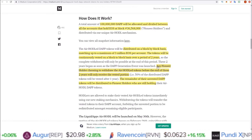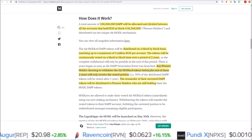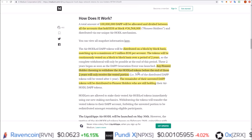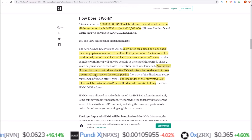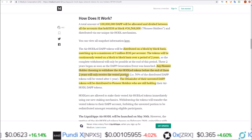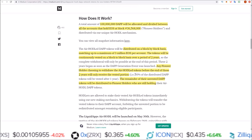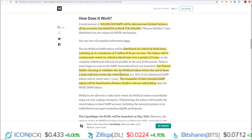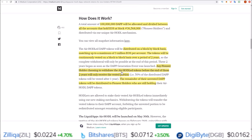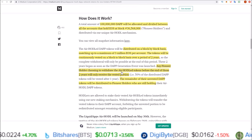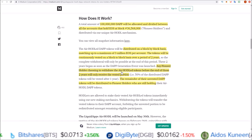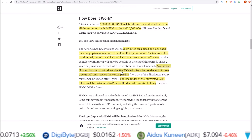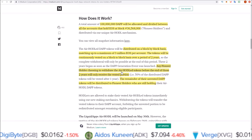There is a catch here: any pioneer hodler choosing to withdraw the air hodled tokens before the end of those two years will only receive the vested portion. For example, 50% of the distributed DAP tokens will be vested after one year. So if you choose to withdraw to sell your tokens, you will only get the amount of DAP tokens you have received up to that point.